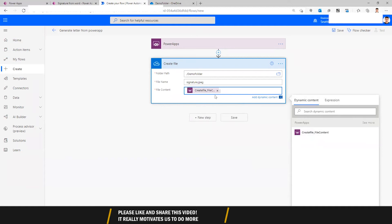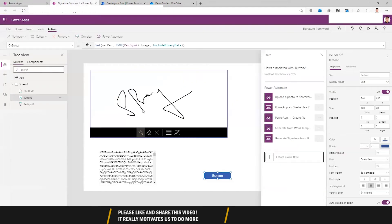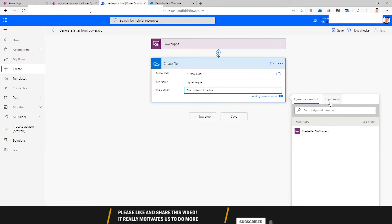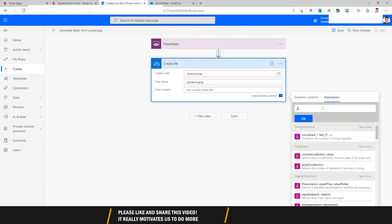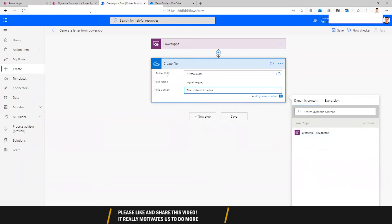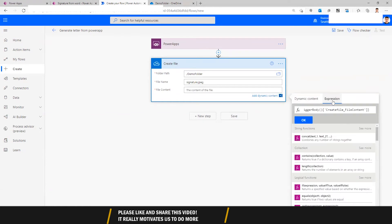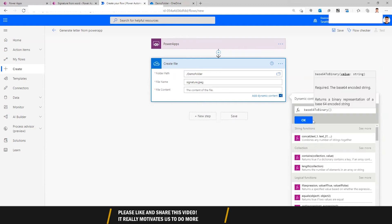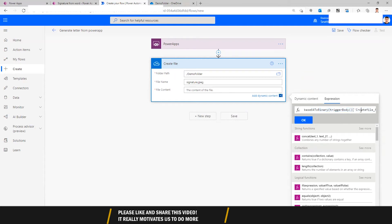We need to get the content from PowerApps, but we also need to convert the content we get from PowerApps from base64 into binary format. Go to Expressions. I copied the create file content reference and pasted it in. The expression we need is base64ToBinary — paste those values in so it reads base64ToBinary of the create file content we're getting from PowerApps. Then click Done.